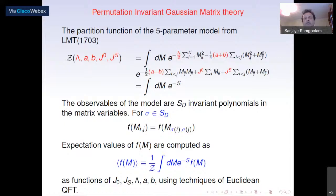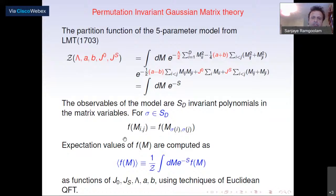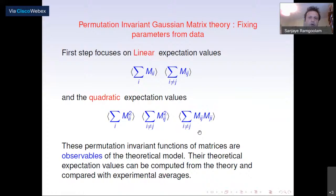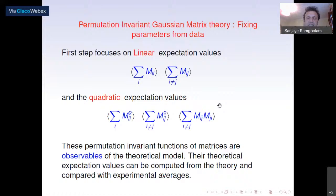This can be viewed as a zero-dimensional quantum field theory — a path integral except in zero dimensions. You can calculate expectation values of any function of M, particularly permutation-invariant functions. The first step is to focus on the linear and quadratic expectation values: two linear and three quadratic. You calculate them as functions of the parameters lambda, a, b, and so on from the theory, and also calculate the same expectation values from experiment — averages over words of these functions of the word matrix.